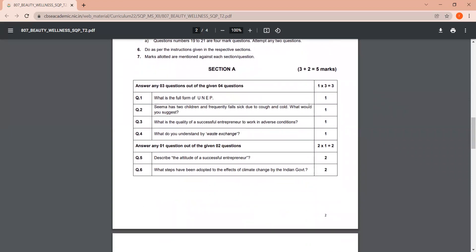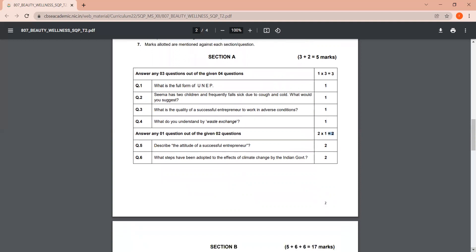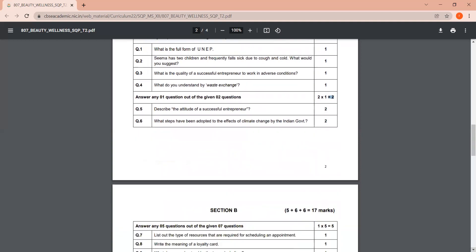This is for five marks. And here again, you would see that the first portion has one mark questions, four questions. Out of these four questions, you need to answer three, any three questions out of the four questions. Similarly, the second part of Section A has two questions and you are supposed to answer one. That is, there is one one-mark question, which makes three marks you have to answer. That makes it five marks for Section A.